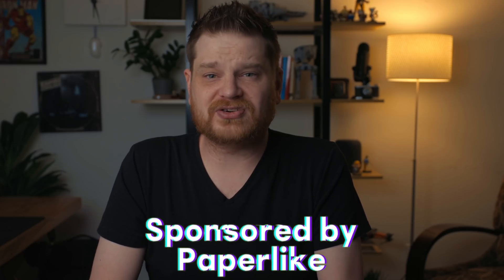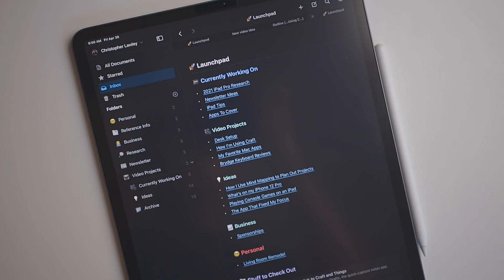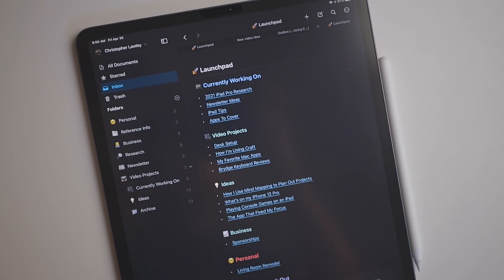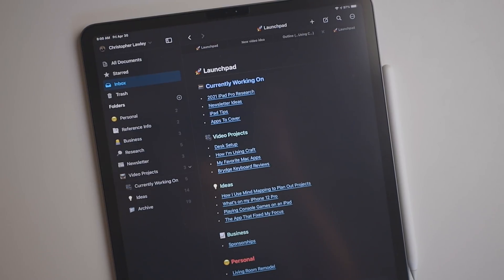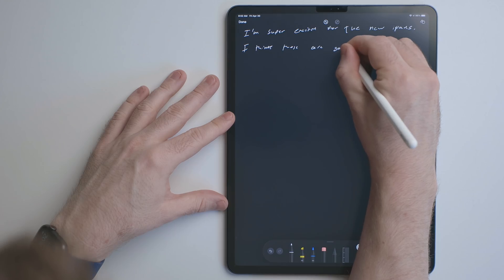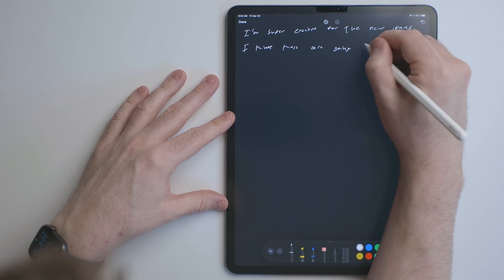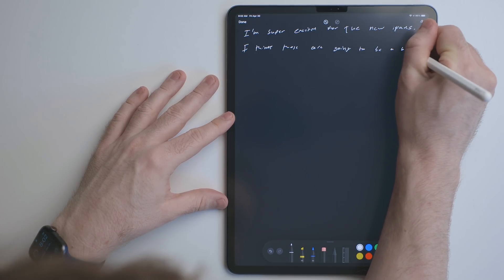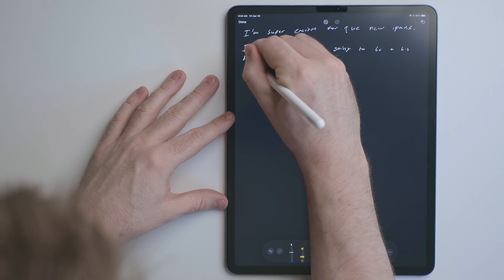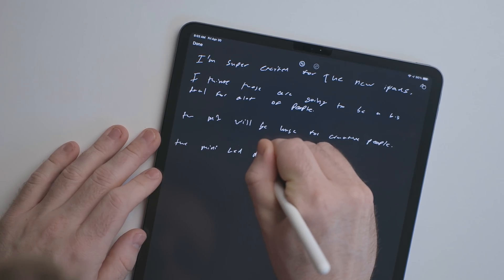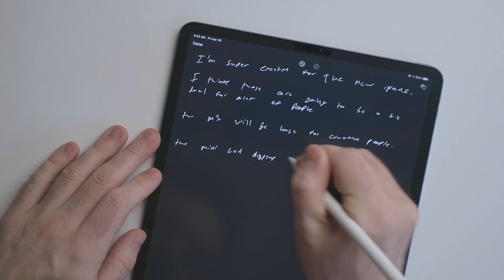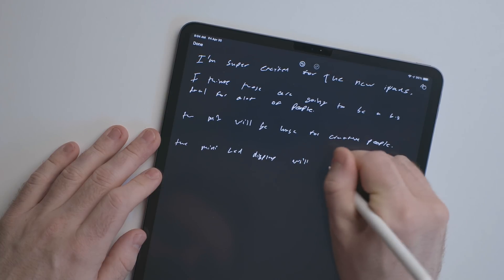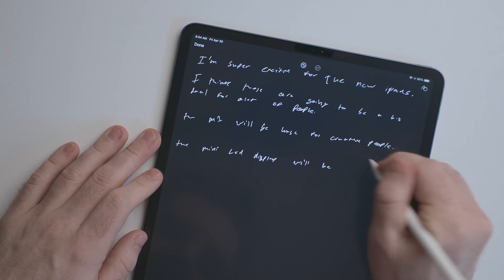Paperlike is a channel sponsor and it's a textured screen protector. When you're writing with the Apple Pencil, you get nice feedback when writing on the iPad as opposed to that plastic-on-glass feeling. So if you like to take handwritten notes, you can do this in Craft, and pairing the Paperlike with the iPad and Apple Pencil is the ultimate combination. It makes for a better user experience. If you're interested, I'll put my link in the description below.